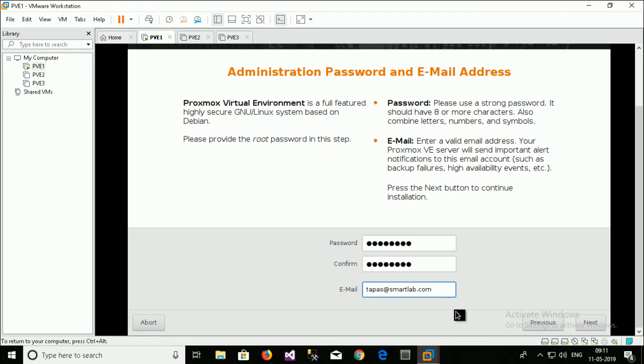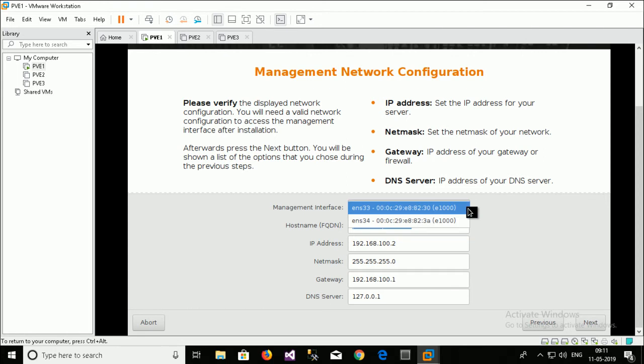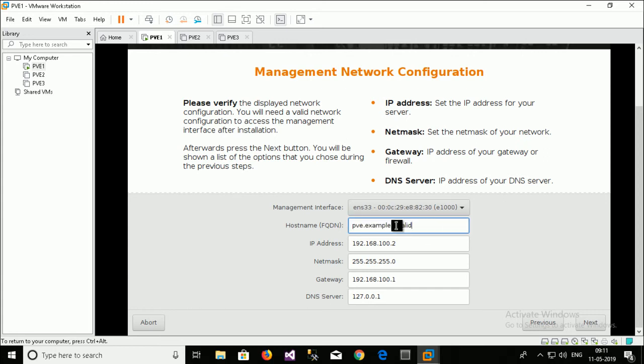I just provide a demo email address over here. In production moment you have to provide a valid email address. Just provide a name node001.smartlab.com.